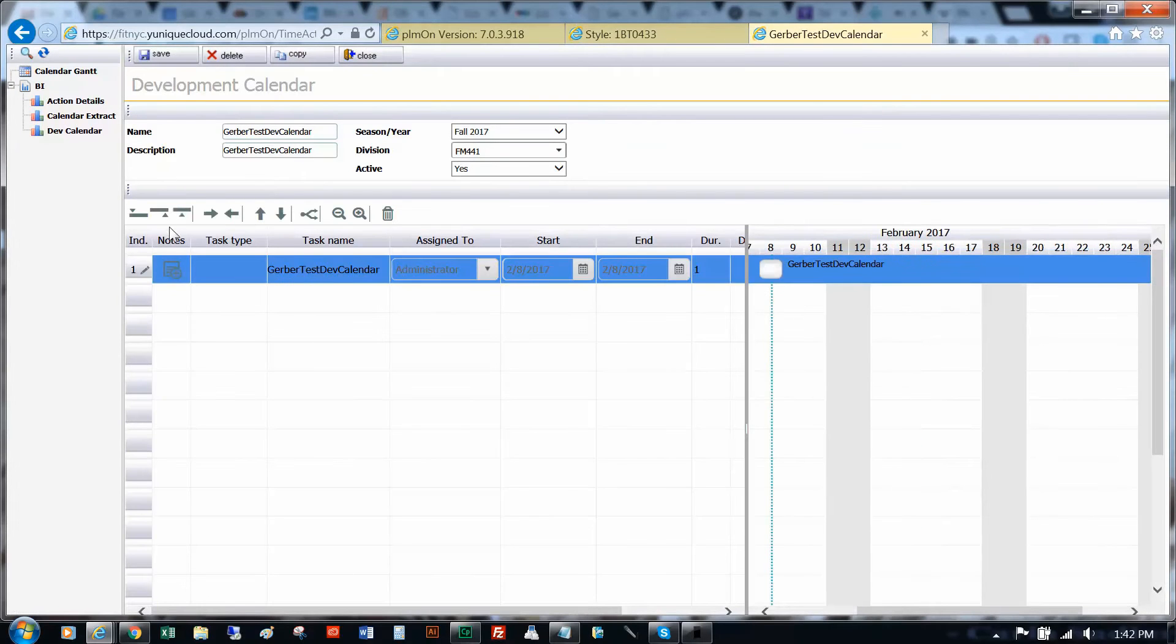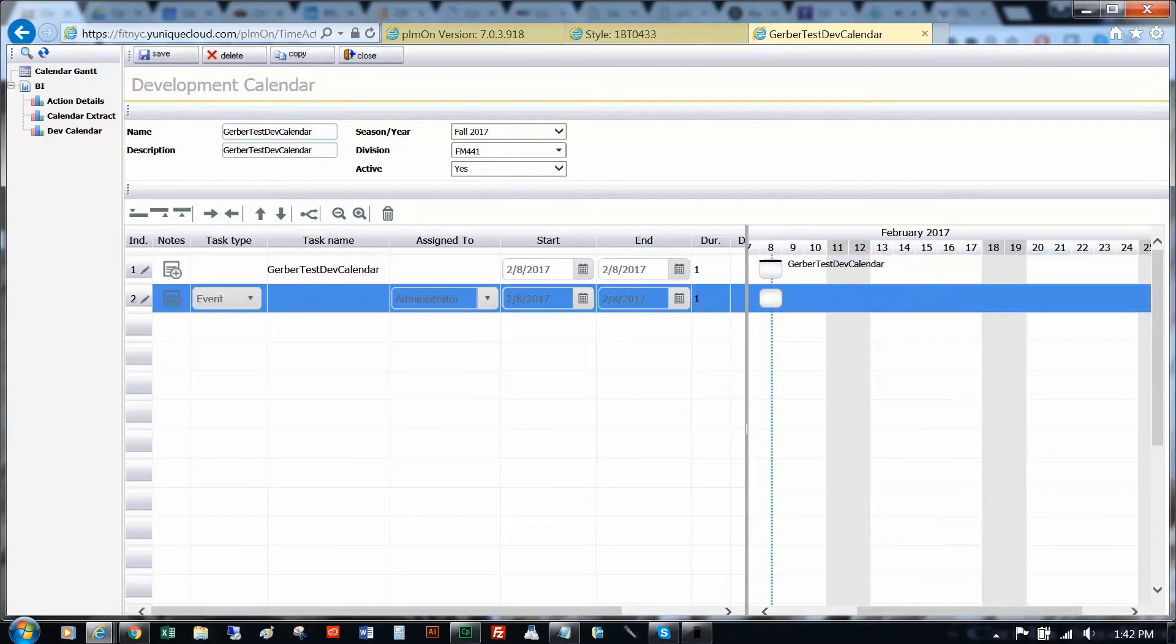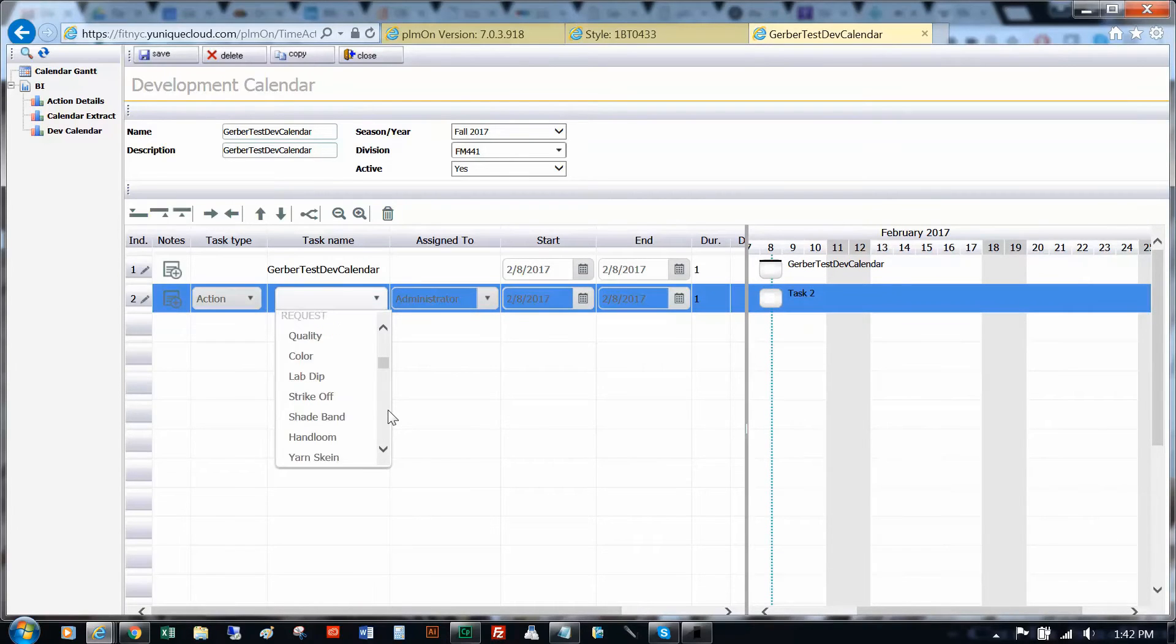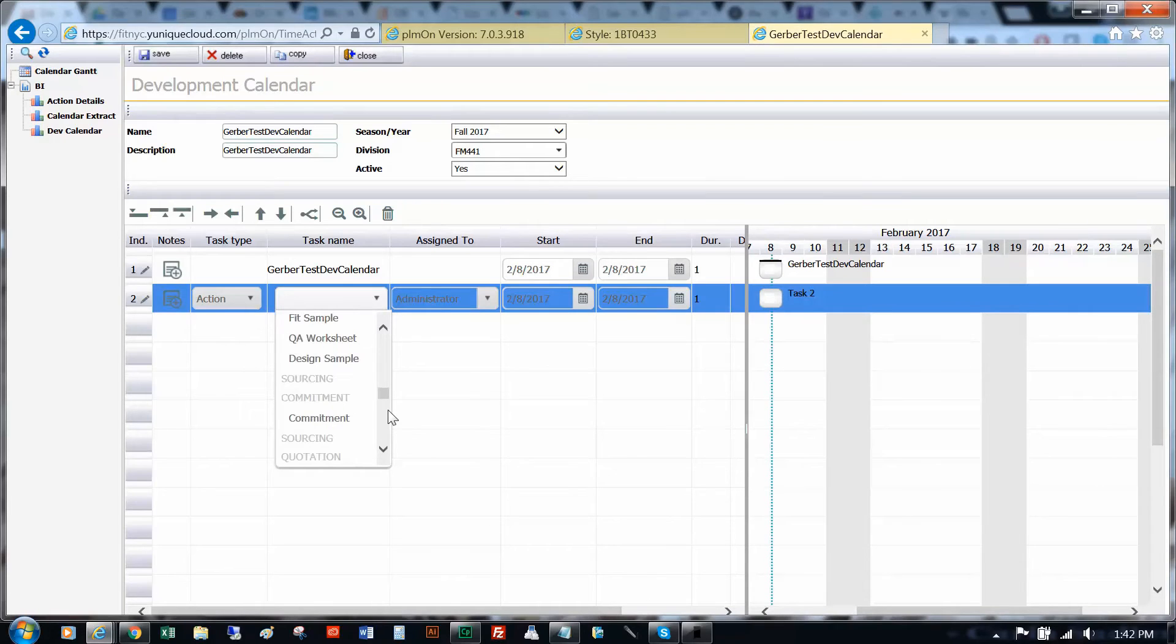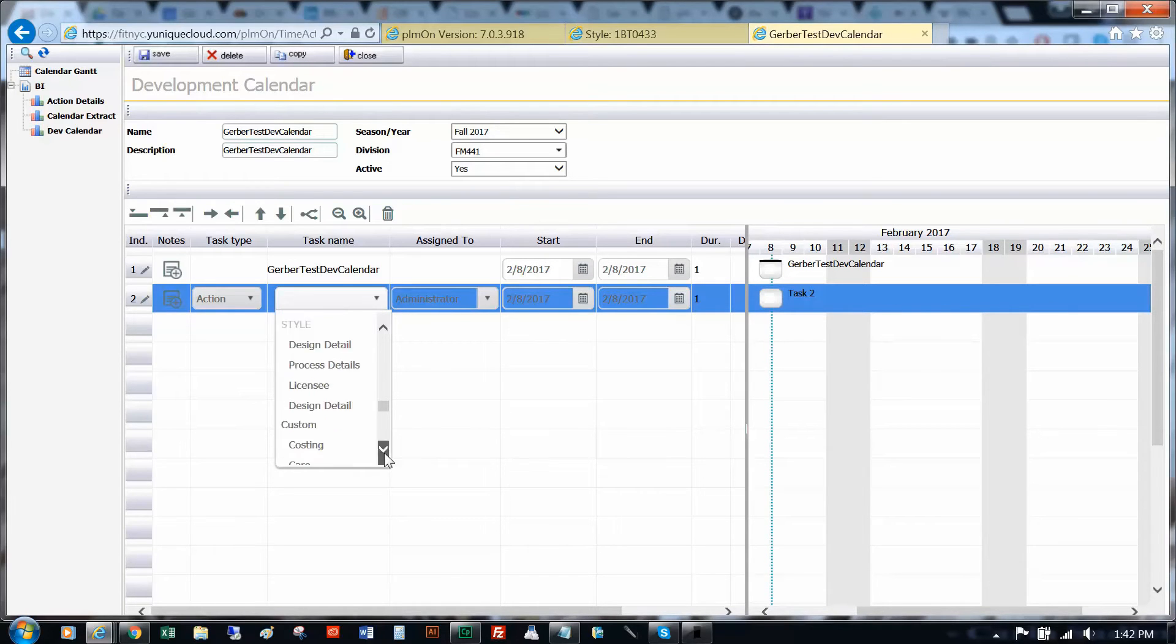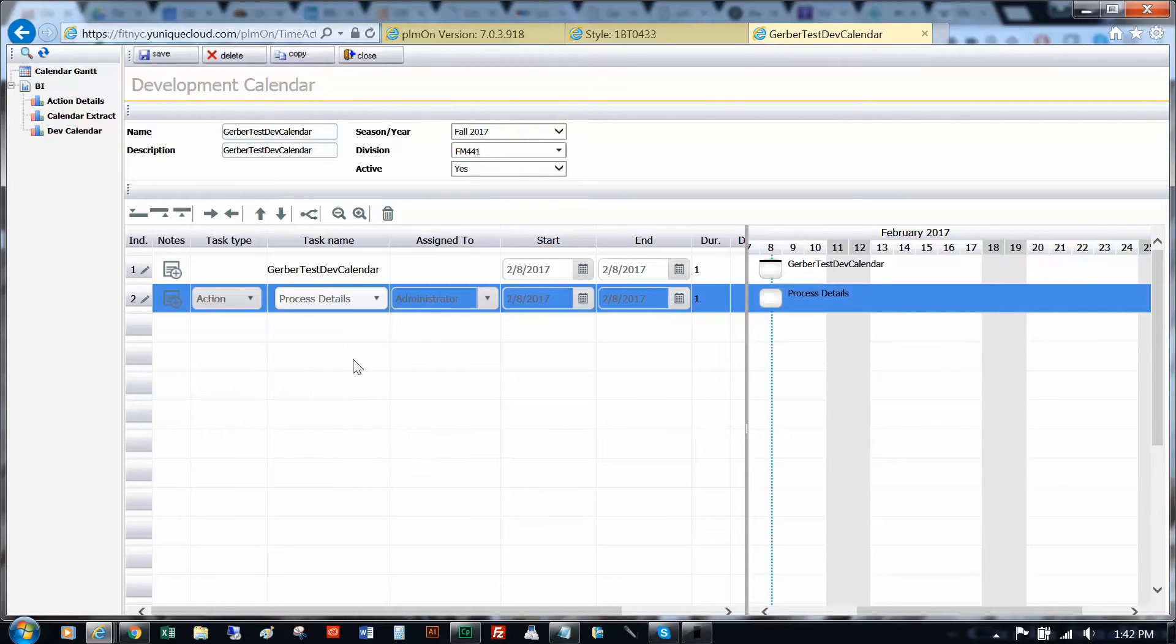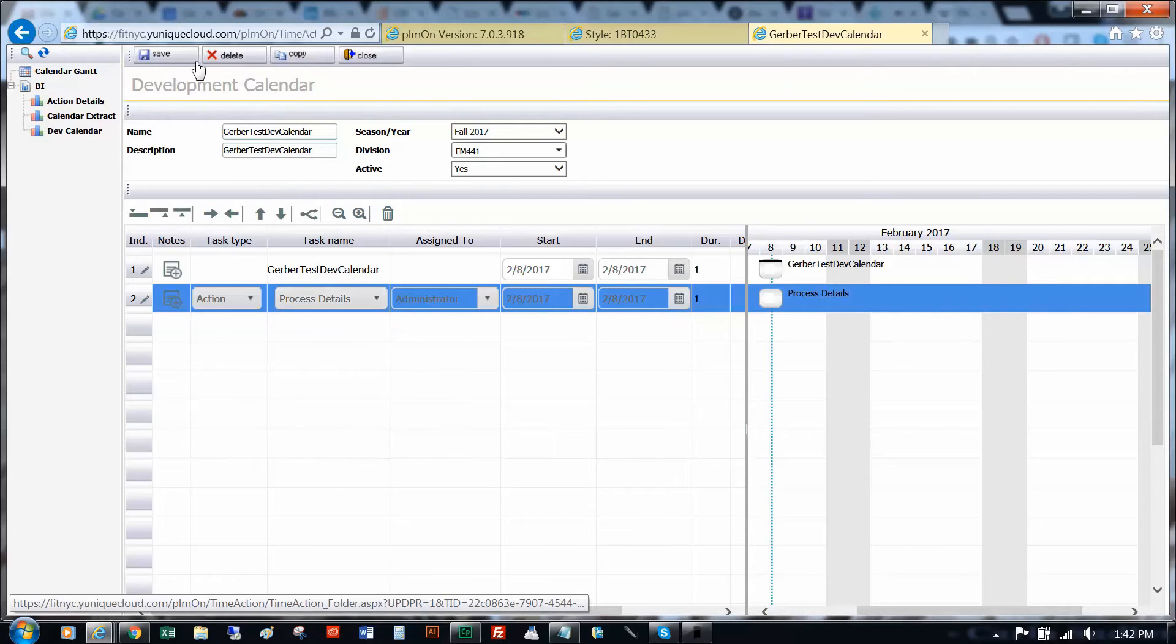Create a new task. Choose action as the task type. Under task name, scroll until you find process details. Save the changes and close.